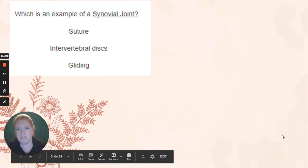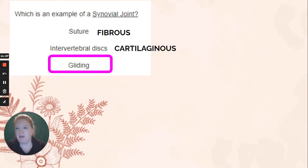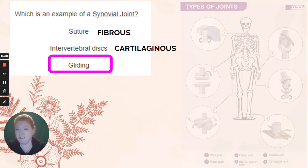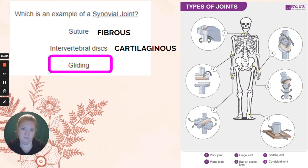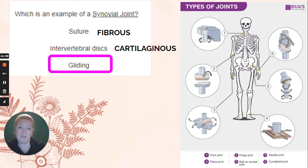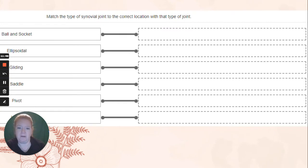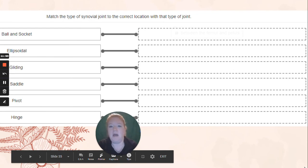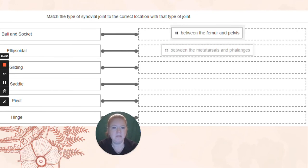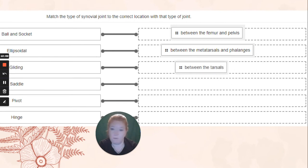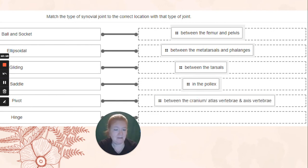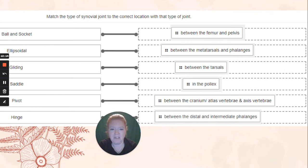We're on to the next topic: joints. So here's a reminder. We have sutures — those are fibrous. Intervertebral discs — those are cartilaginous. Gliding are synovial. And then we have pivot, gliding or plane, hinge, ball and socket, saddle, and condyloid or ellipsoid joints — those are all synovial. Ball and socket is between the femur and the pelvis. Ellipsoidal or condyloid is between the metatarsals and phalanges or metacarpals and phalanges. Gliding is between the tarsals or carpals. Saddle: pollux only — your thumb. Pivot in your neck, between the cranium, atlas, and axis vertebrae. Hinge between the distal and intermediate phalanges, also your elbow and your knee.